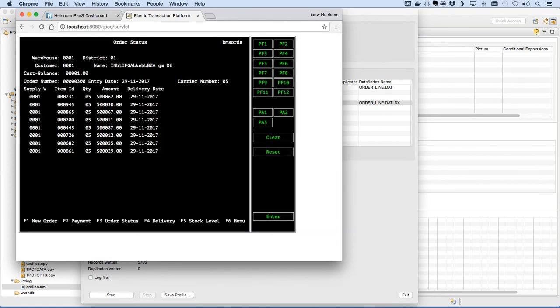EBCDIC vSAM to an ASCII Postgres table with no application code changes. If you'd like to see it work with your own data, give us a call.